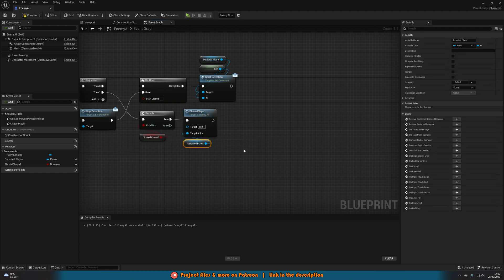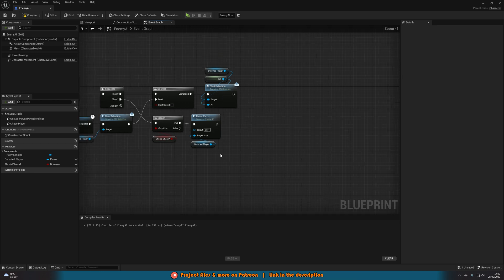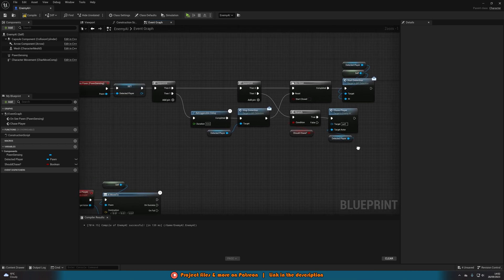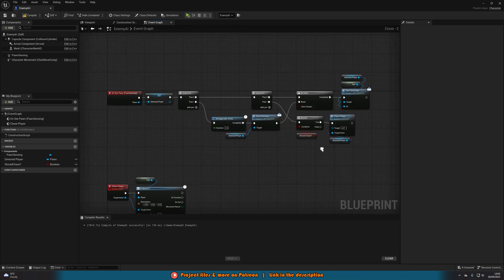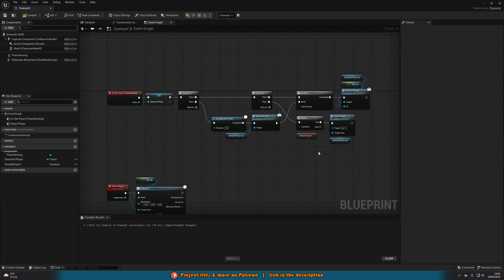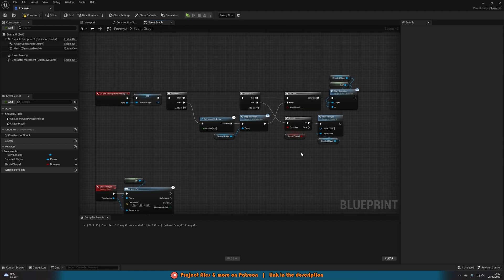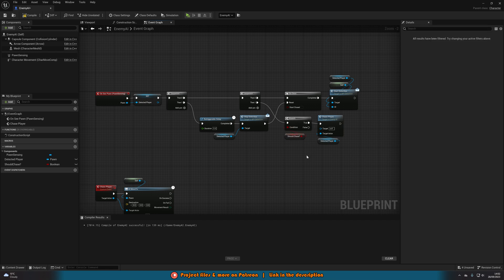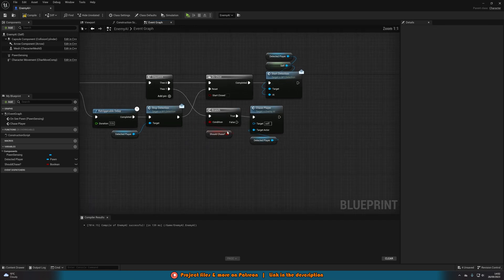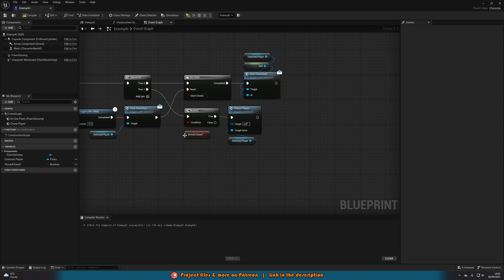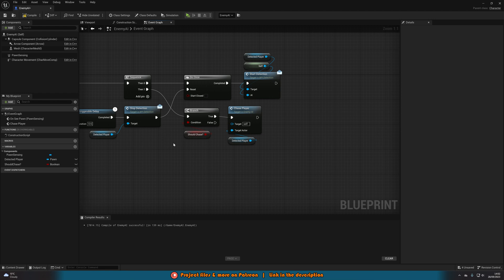So I hope that all makes sense as to what we've done and why we've done it. So this code here is going to detect and stop detecting the player and then also chase the player once we have detected them and decided that we should chase them. We're going to set this up properly later but essentially this will be true when that bar and the detection meter has filled up fully. So it's compile and save that like so.